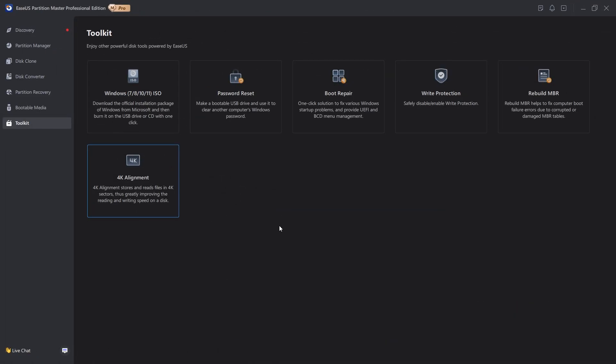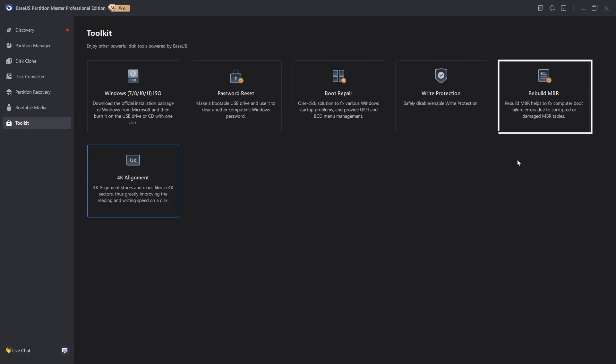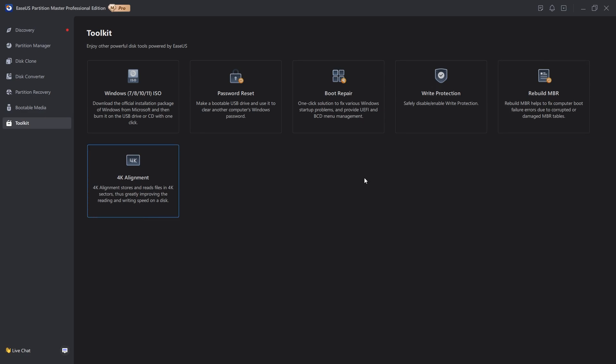Last one I wanted to talk about here is the Toolkit, which gives you ISOs for Windows 7, 8, 10, 11. You can create a bootable USB drive to reset a computer's Windows password, have boot repair, write protection, you can rebuild your computer's MBR tables, and you have 4K alignment here. As you can see, EZUS Partition Master is very, very useful software, so make sure that you go down to the link and download for free.